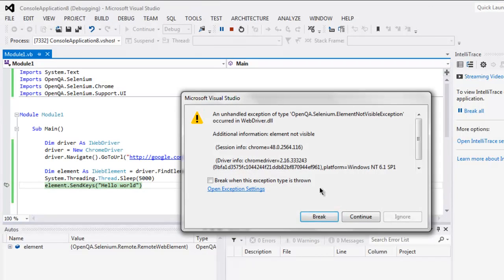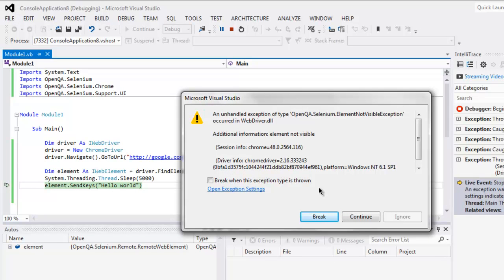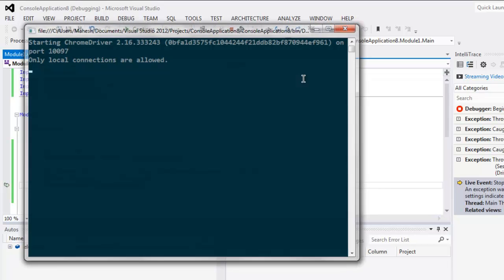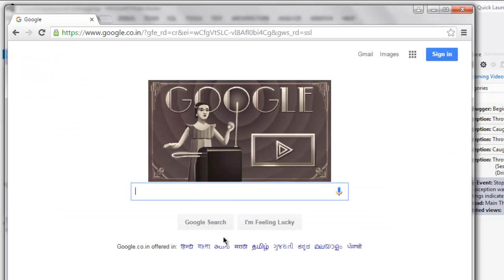It says it breaks. That means it fails to send keys to this particular XPath.